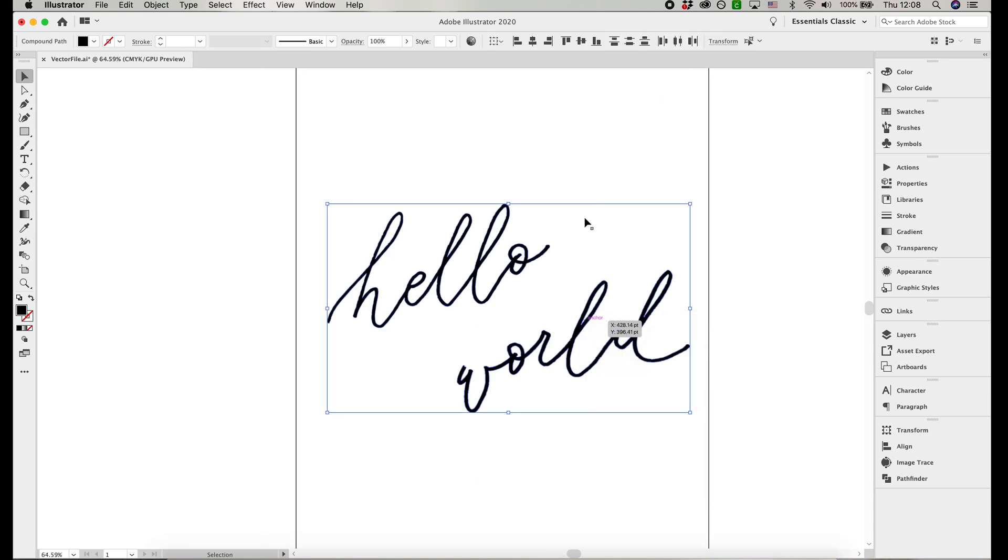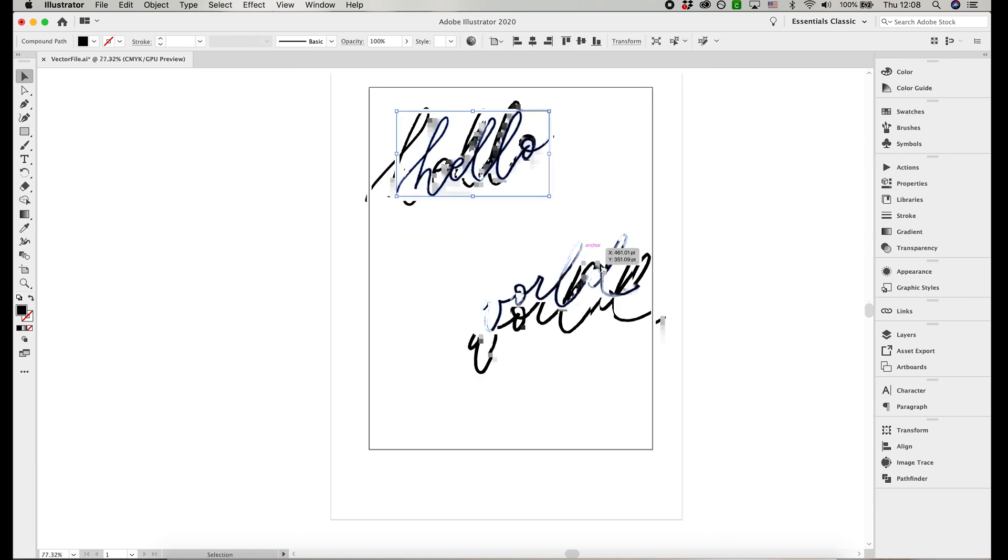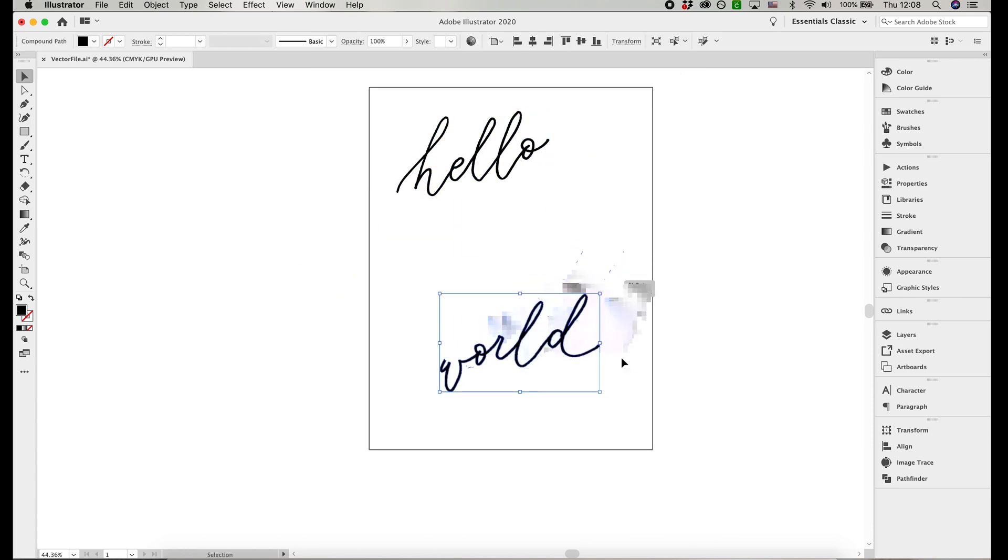You can ungroup the words and play around with the layout. You can change the color too.